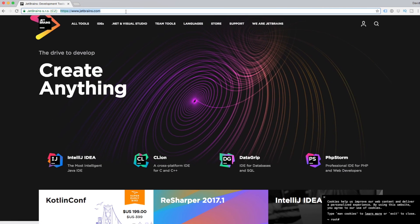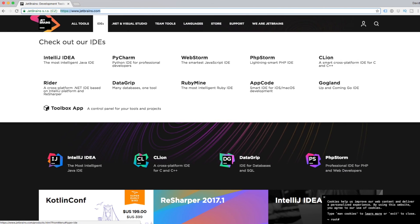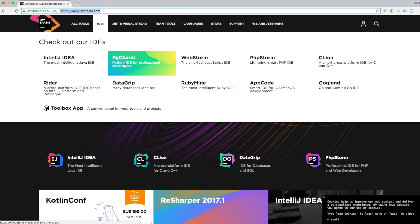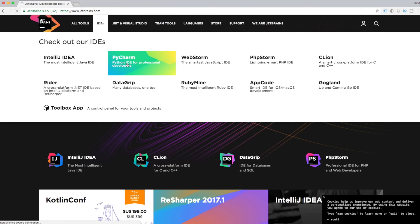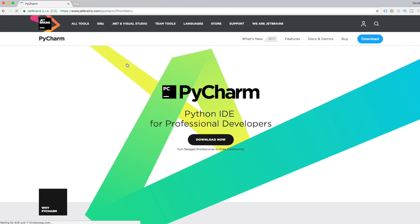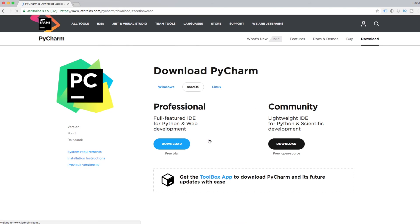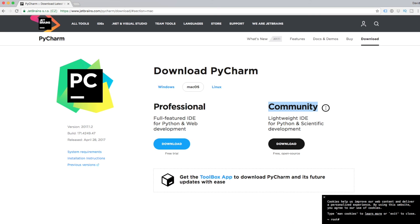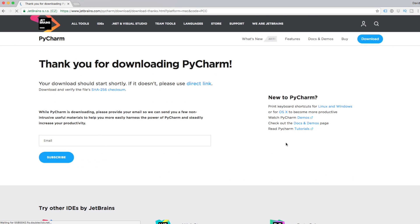Let's head over to JetBrains. JetBrains.com. IDEs. PyCharm. Click on that. It's loaded the page. Click on the download now button. We've got two versions here, the professional and the community version. This is the free version. Let's just go with that for now. Click download.